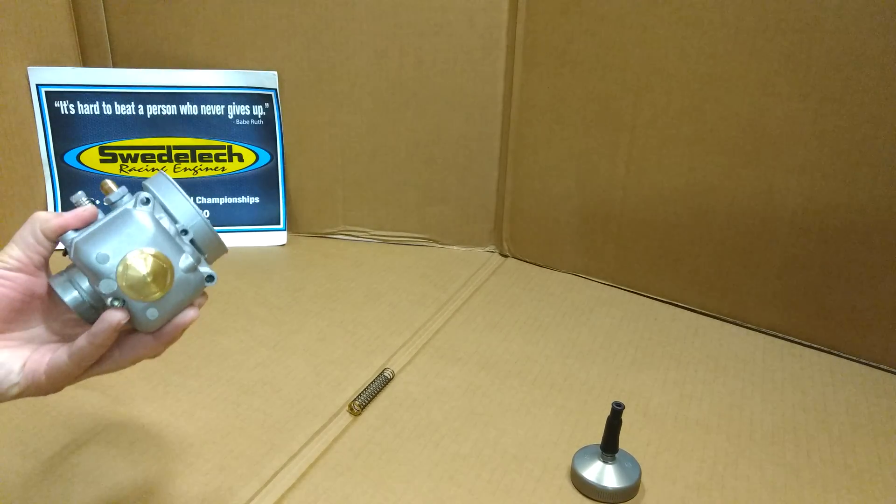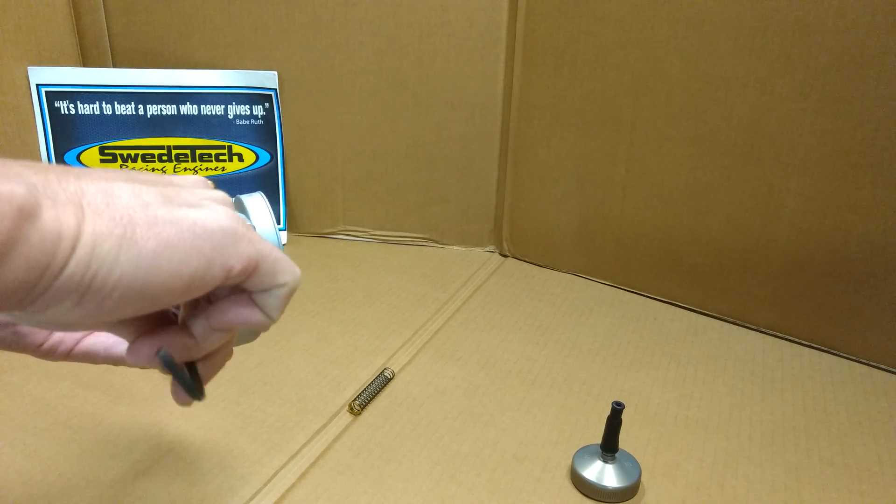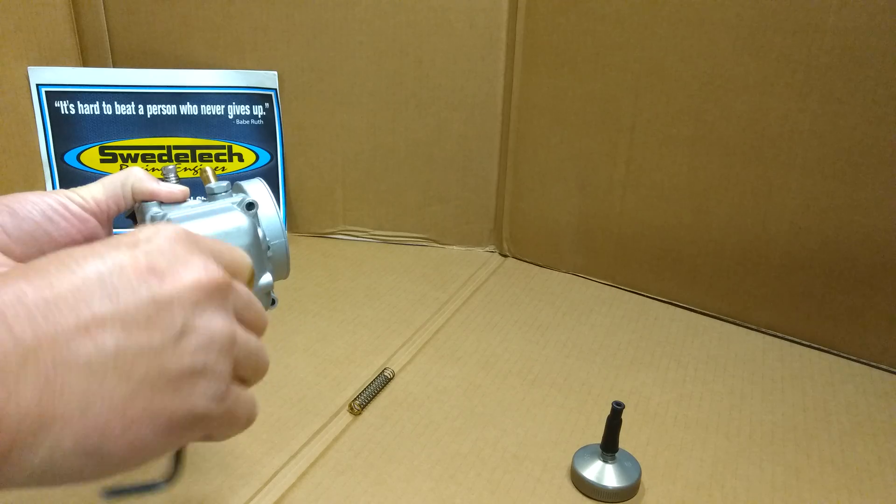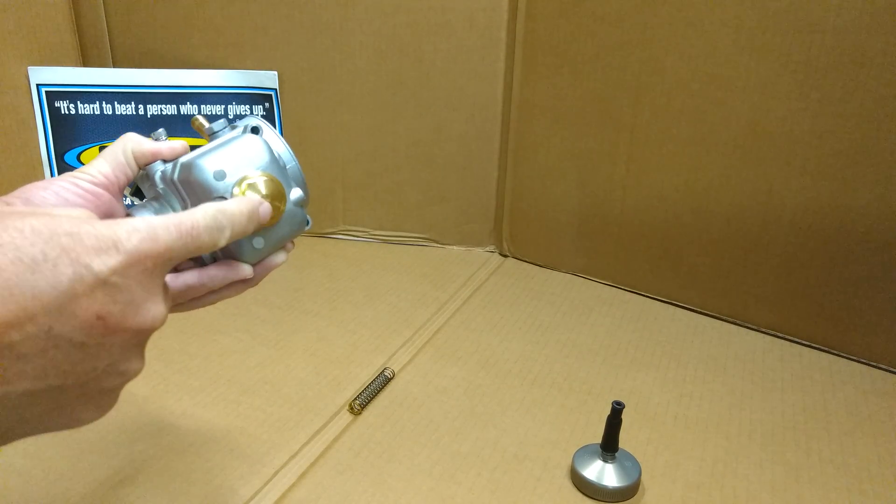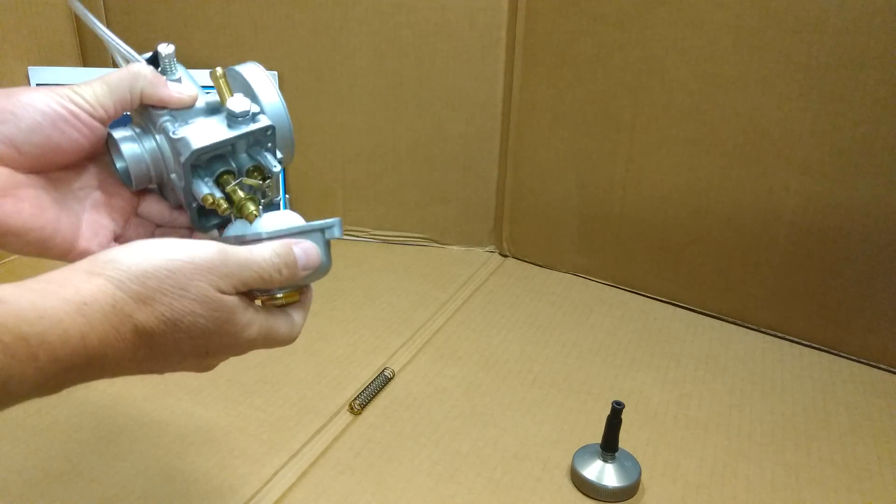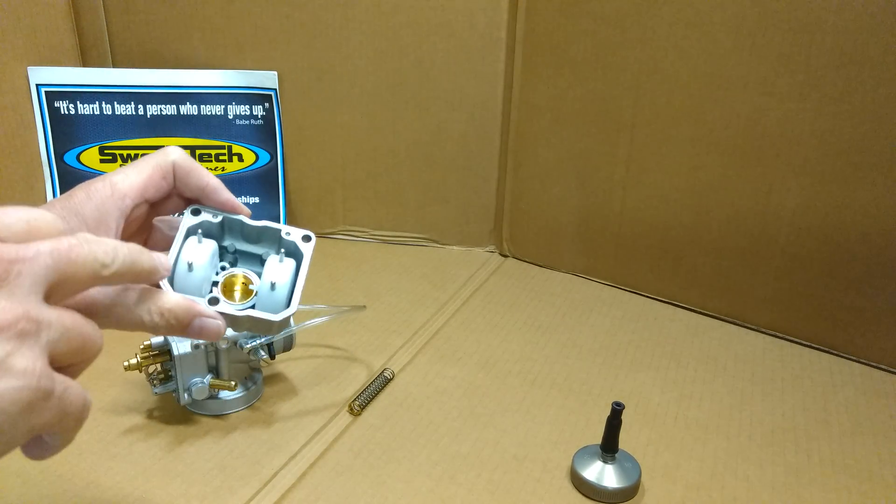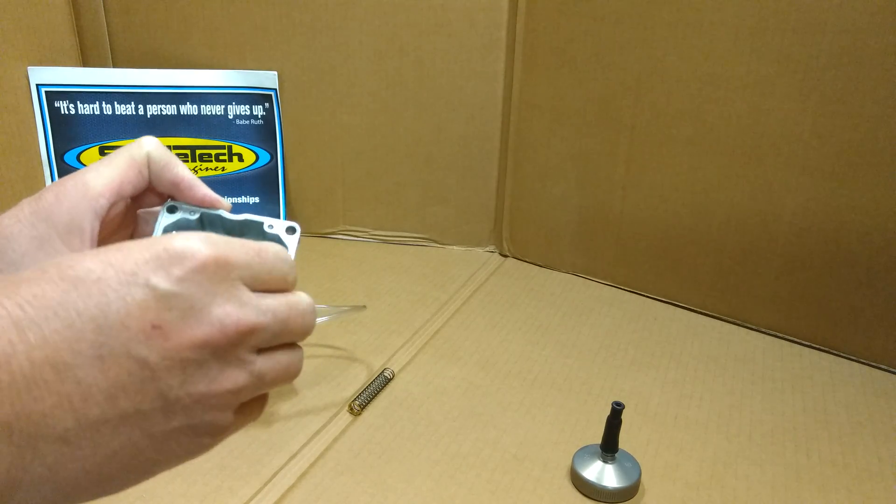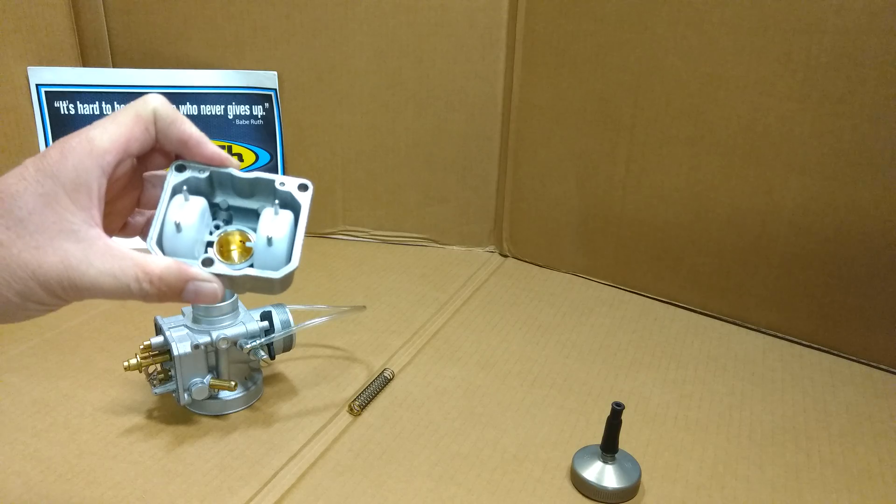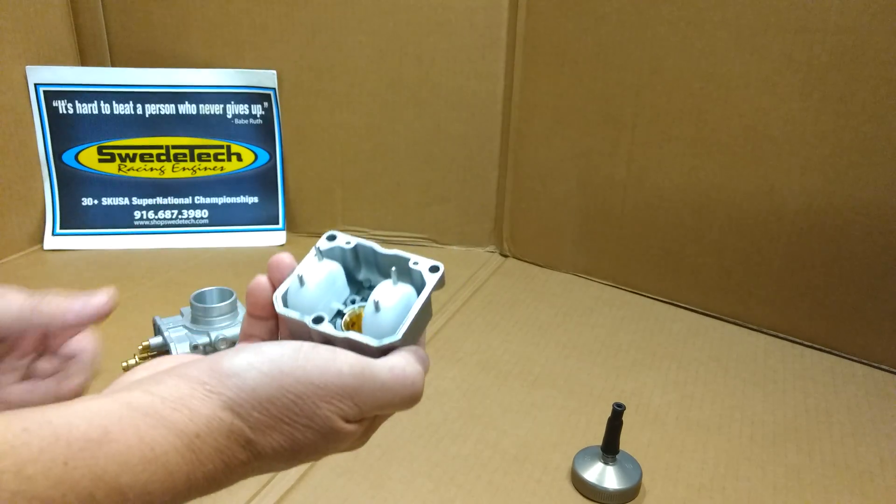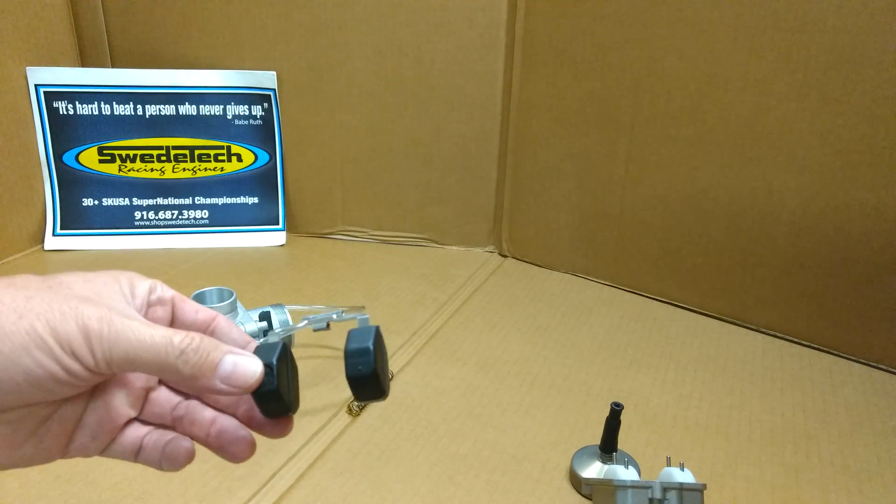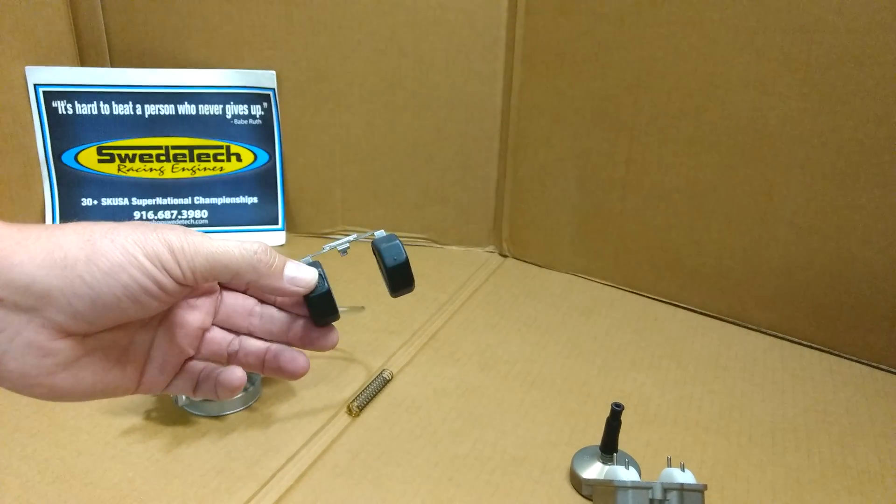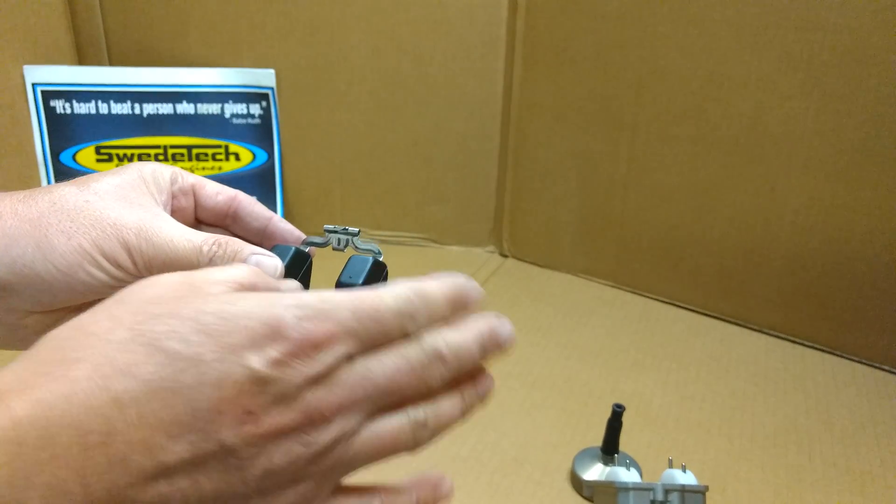You have your float bowl, and to access the main jet and pilot jets, remove the brass plug. This particular carburetor is set up with two individual plastic floats. Check your rules - some allow open floats, some mandate specific floats. The other option available for the Dellorto VHSH 30mm carb is a one-piece float, which requires a different float bowl.